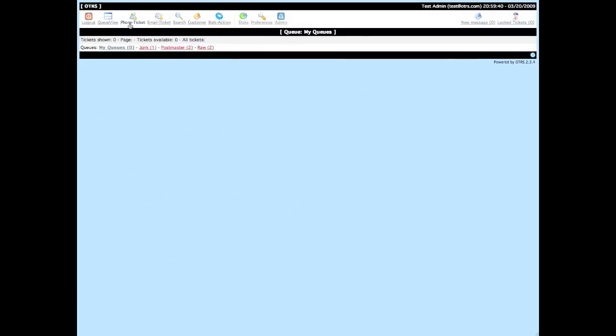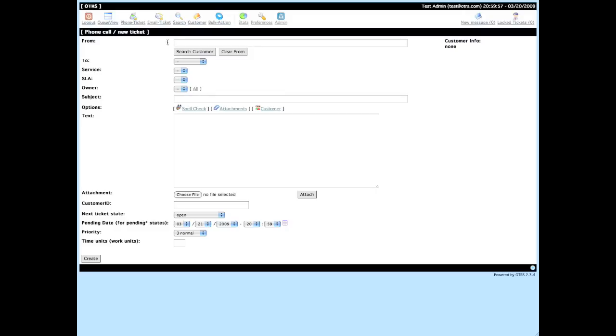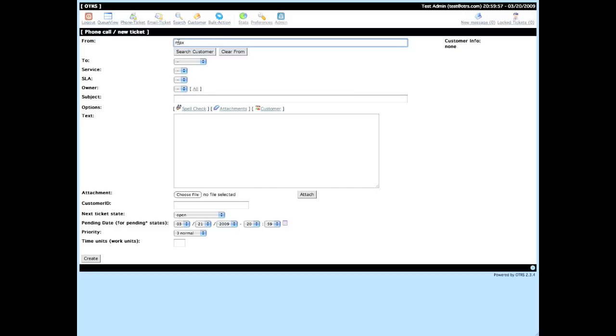OTRS manages customer history. When you create a new telephone ticket, you type the first couple of letters of the customer's name, click on search customer, and a list of available customers that match this pattern will be returned for use.